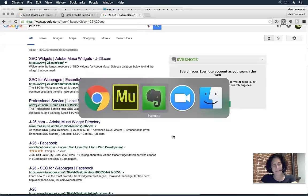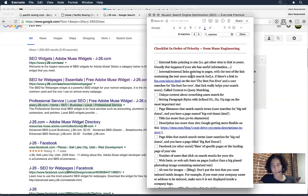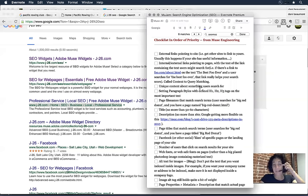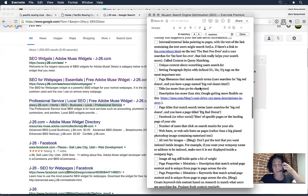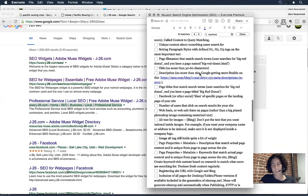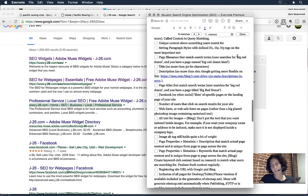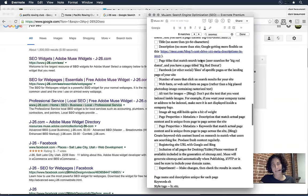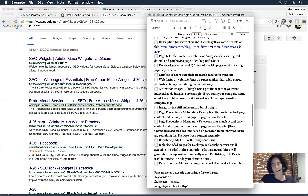Going back to the checklist: we spoke about links, unique content about something users search for, P-tags and H1/H2 tags, page file names that match search terms, and the description — no more than 160 characters, although Google is getting more flexible on this. I do have a pointer to an article on that if you want to track it down.